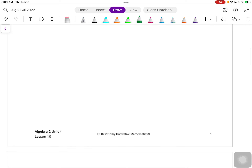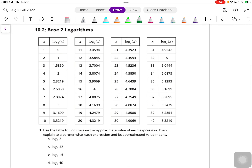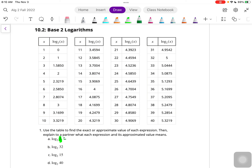Let's take a look at the next part. We have our table. Last time we looked at a table that had log base 10, and now we're looking at log base 2. We're going to use the table to find the exact or approximate value of each expression. Log base 2 of 2 - we plug in x = 2, and that equals 1. That means 2 to the power of 1 is equal to 2.